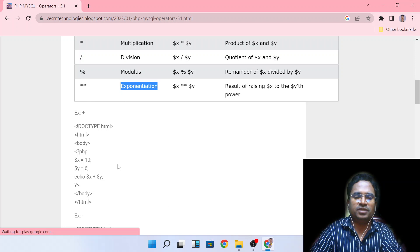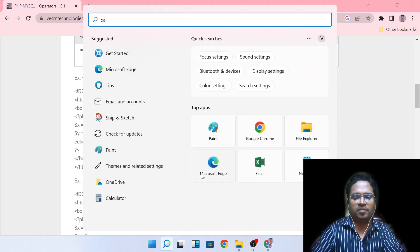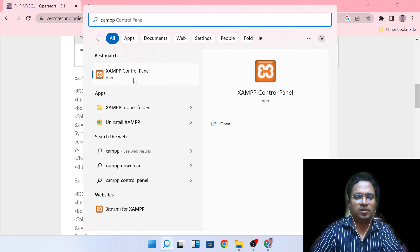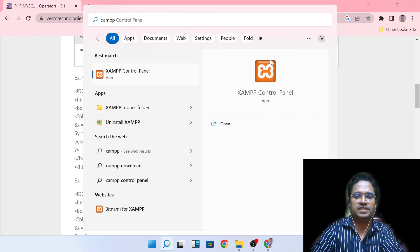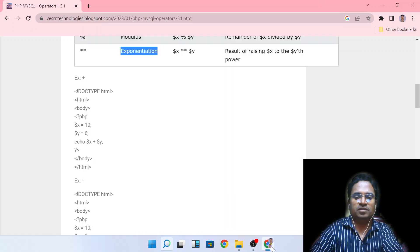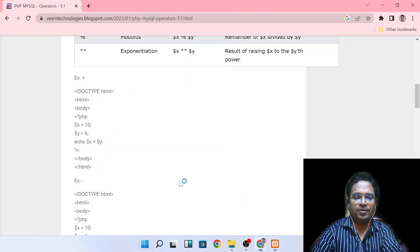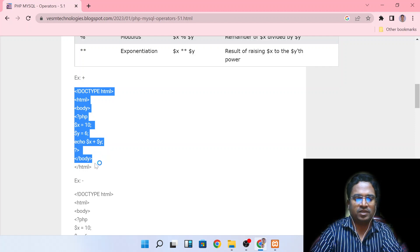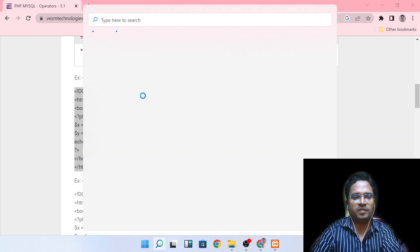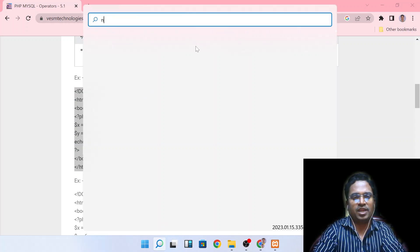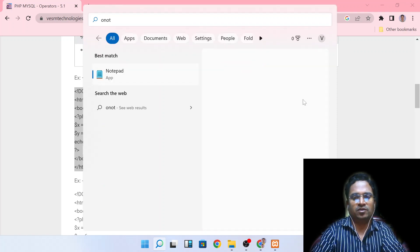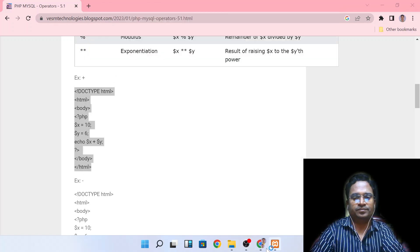I will show you one by one. In the previous class, I showed you the exam server. If you open the control panel, the exam server will open. Now I will copy the first program. If you want, you can use Notepad or Notepad++ to type in this program.